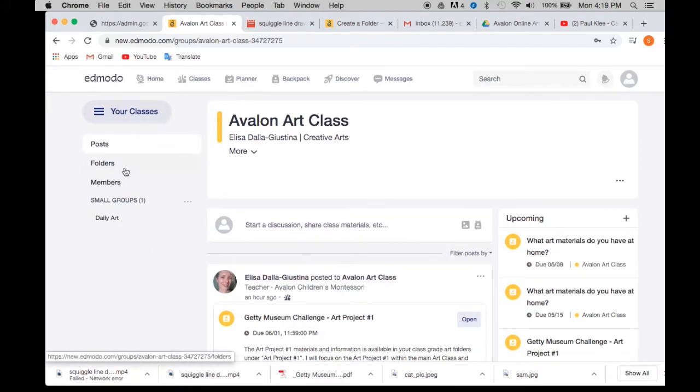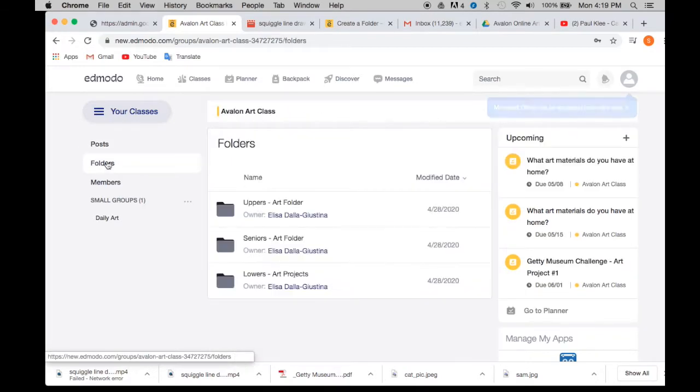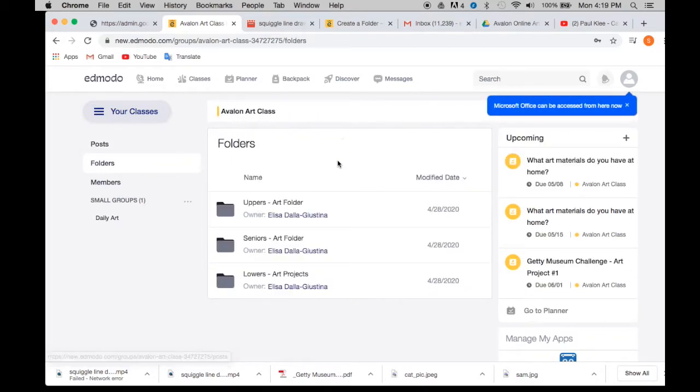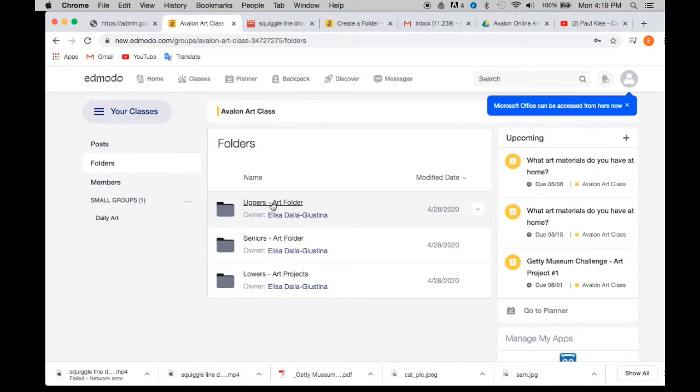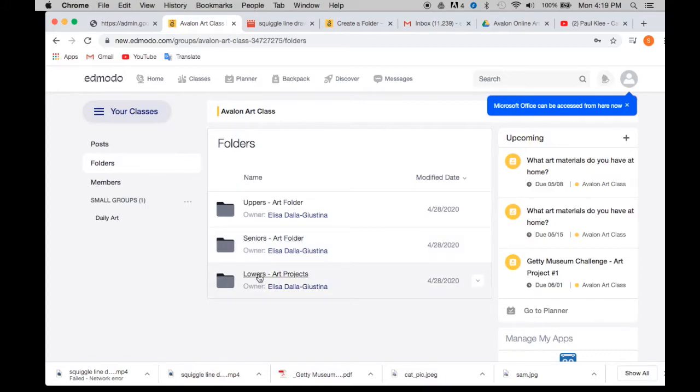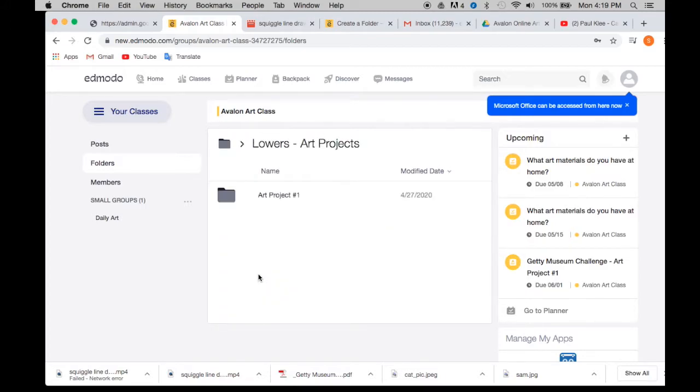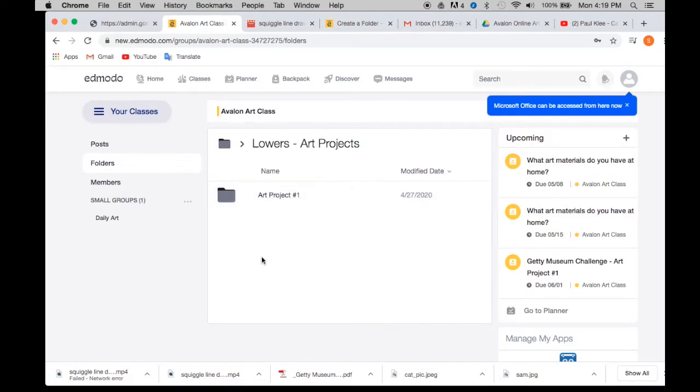And also if we go into the folders, you will see all the information you need. So if you're an upper, you go into the upper art folder. If you're senior, you go into the senior art folder. If you're lower, you go into the lowers art folder. You'll see the art project and each one of those grades will have the same stuff in it but pertaining to your age group.